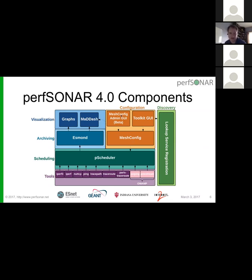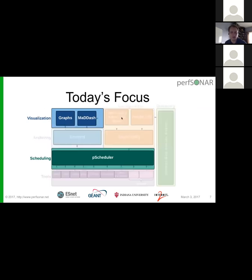We also have a new GUI for setting up meshes for multiple hosts — that's still in beta form but it is available. You should be able to find some documentation on docs.perfsonar.net. We'll probably be talking about that more at a later presentation. Today's focus will be the stuff highlighted here: the visualization components — the graphs and MADDash — and we'll spend a good chunk of time talking about PScheduler.